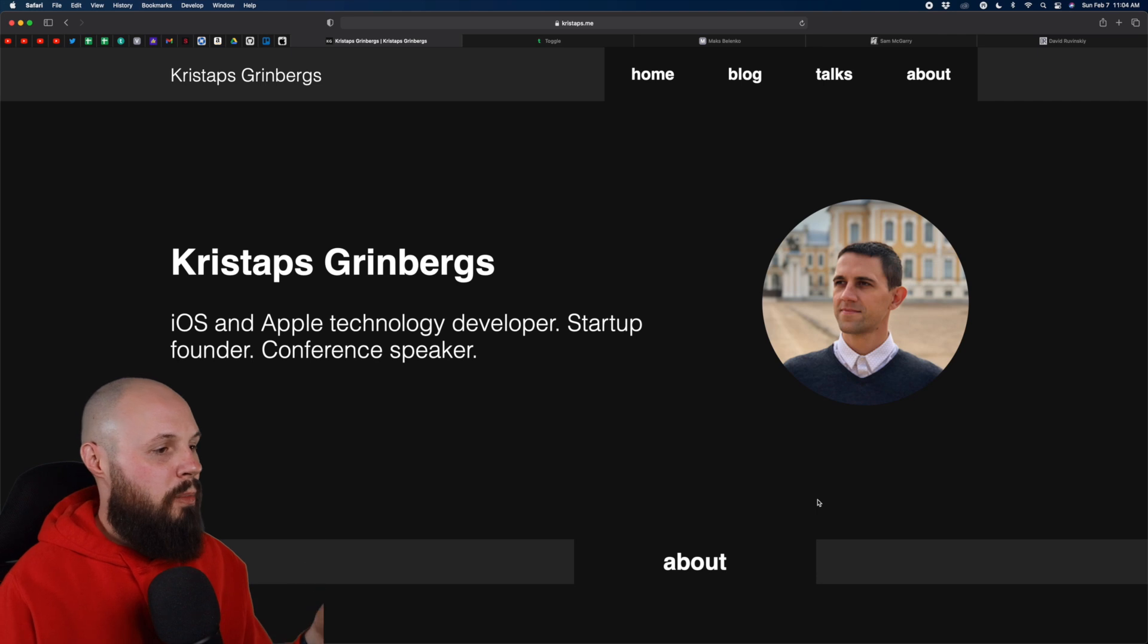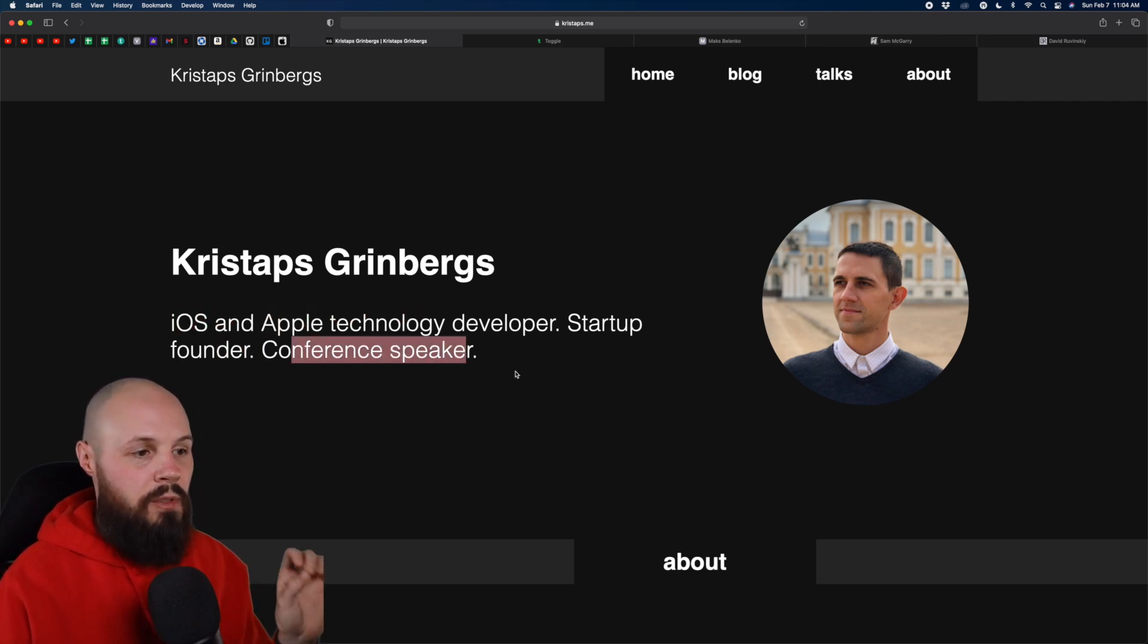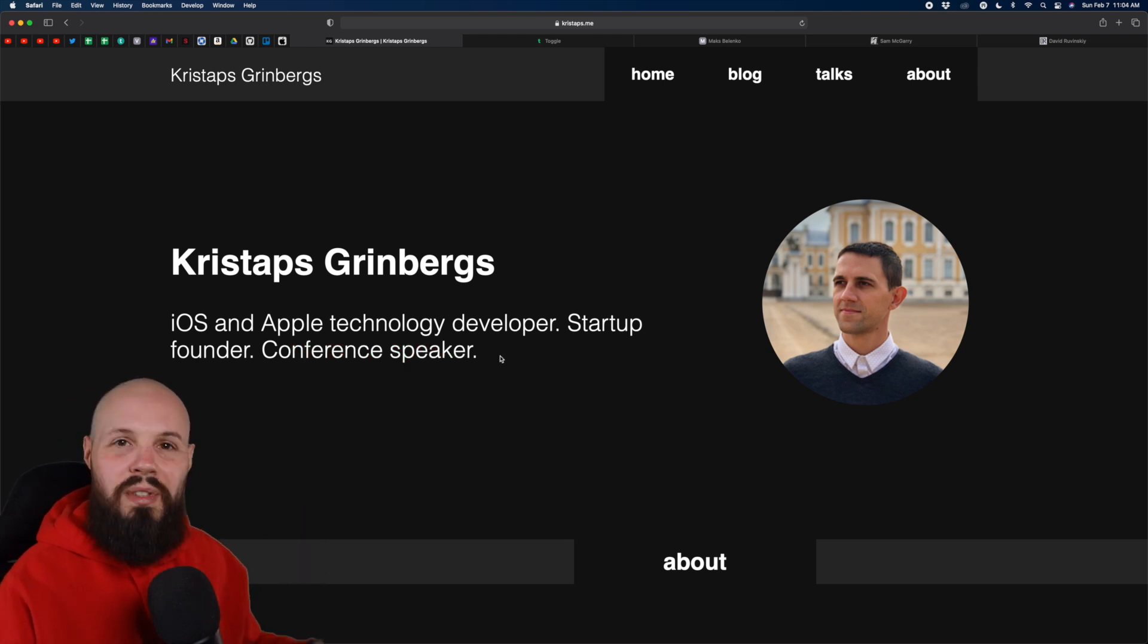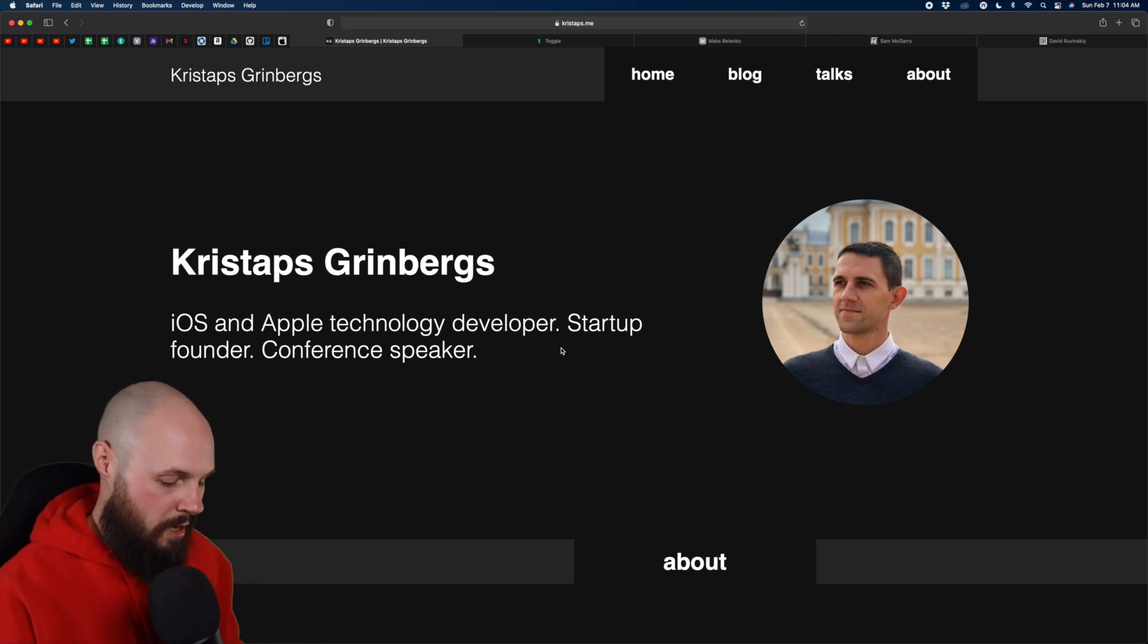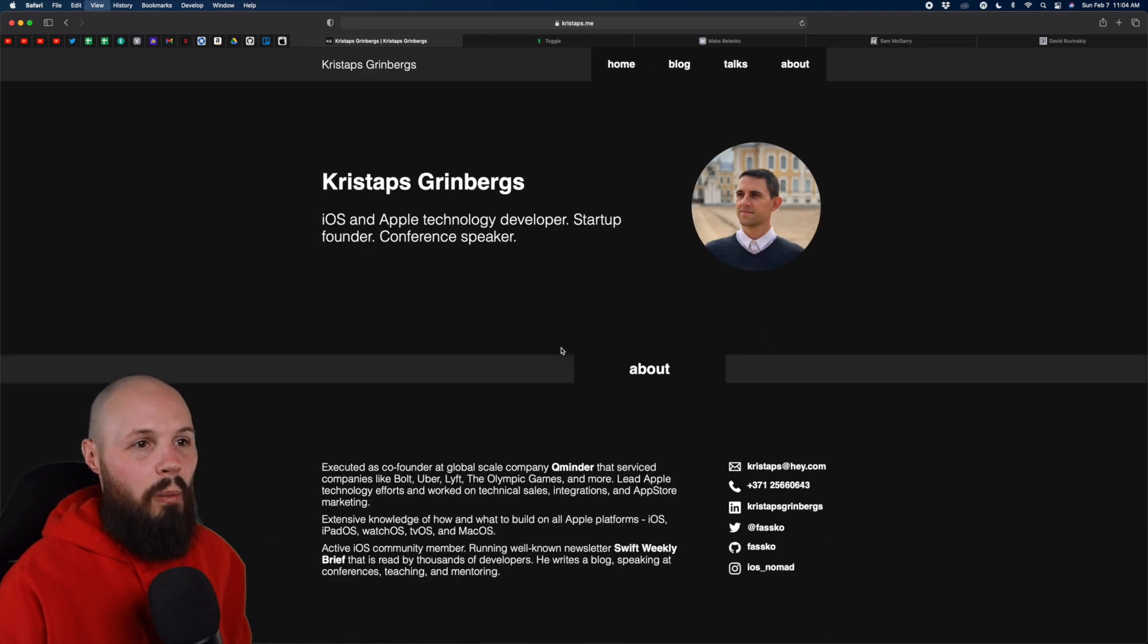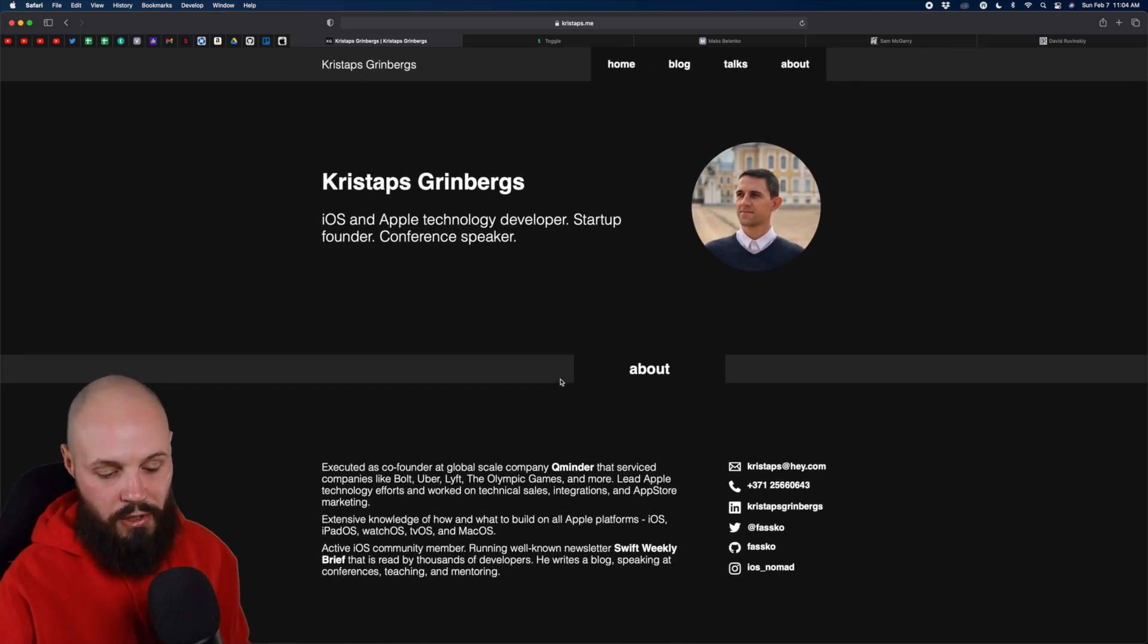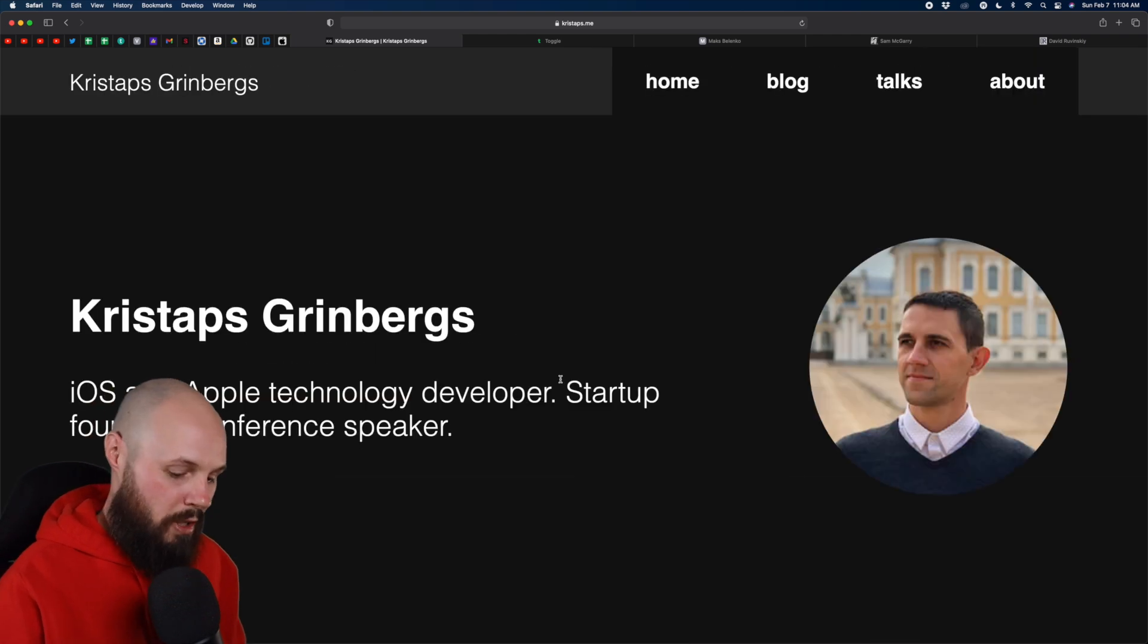First up, we have Chris Dapps-Grindberg, iOS and Apple technology developer, startup founder, conference speaker. Short, to the point, I learn a lot about them, see the picture. Great. If you've seen these before, you may know that I usually harp on spending the whole first page on just that, but I just have my screen blown up so you guys can see it better. Normally when I'm viewing this, it's like this. So it only takes up like the top third. So really like how he kept that short and to the point.